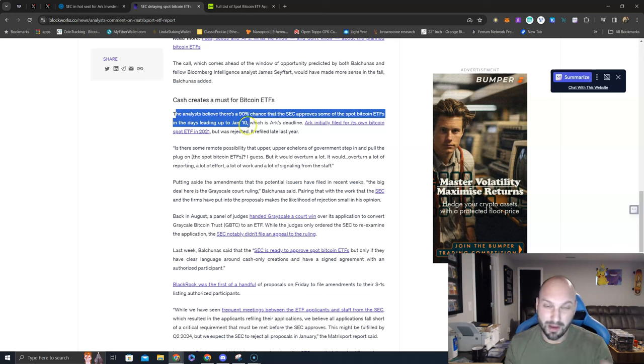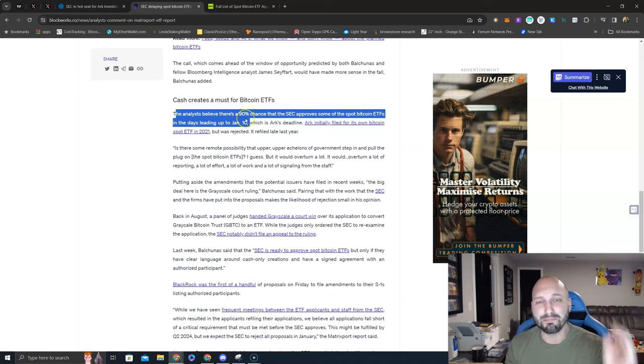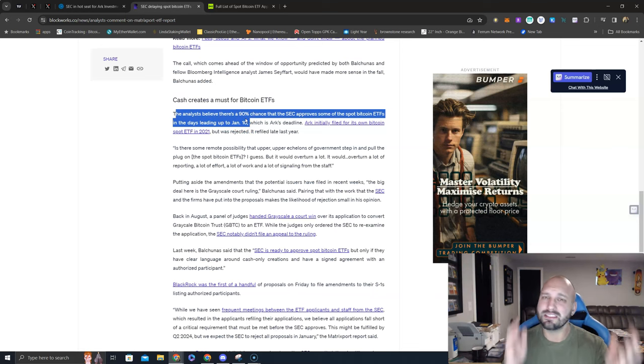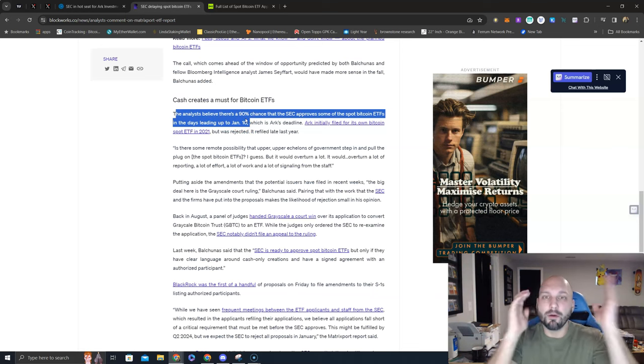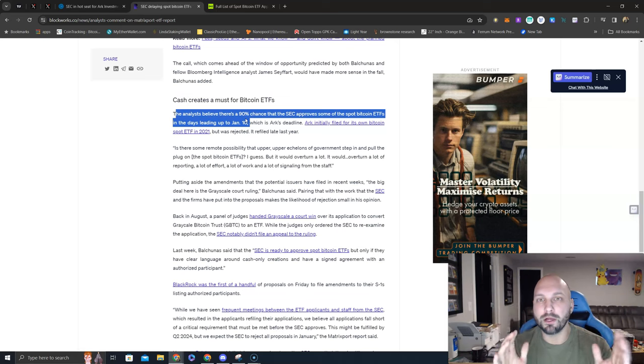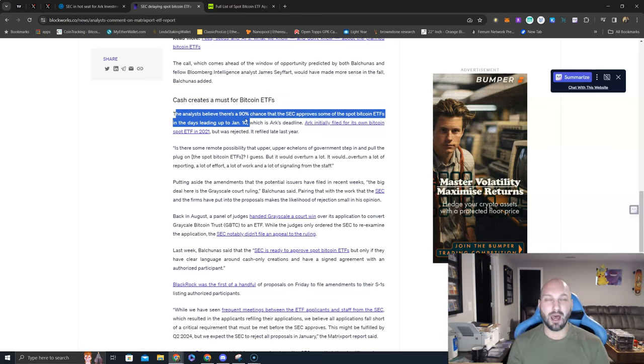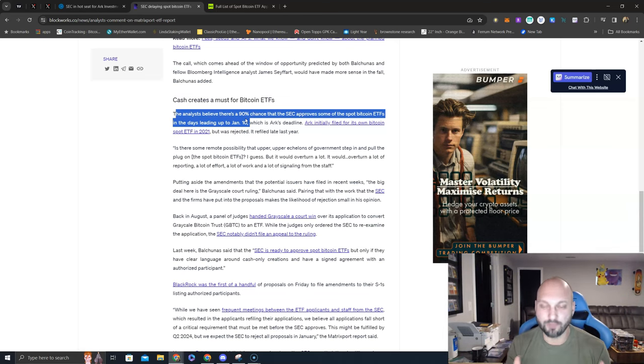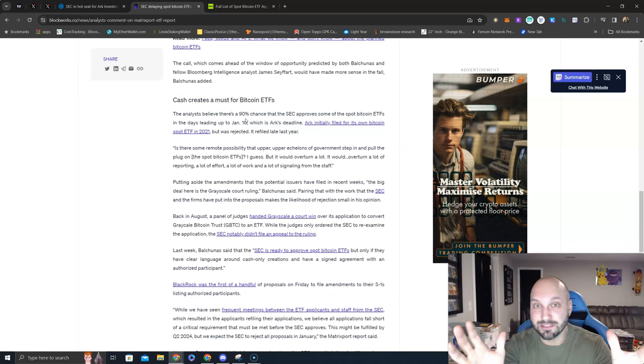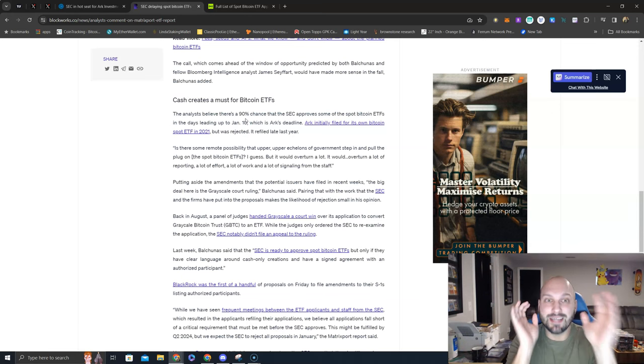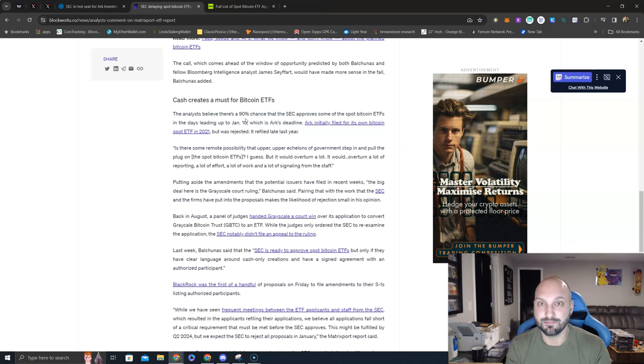But again, 90% of people are saying this is a done deal, not for one, not for two, but for multiple Bitcoin spot ETFs on January 10th. How often are the masses correct? Again, I'm just being the pessimist in the room, the devil's advocate. Not very.